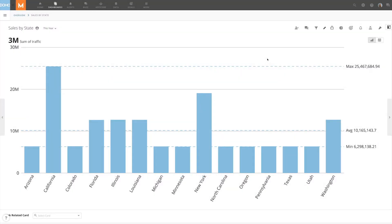Domo's card filtering allows users to quickly refine their cards, telling new stories to answer business questions.